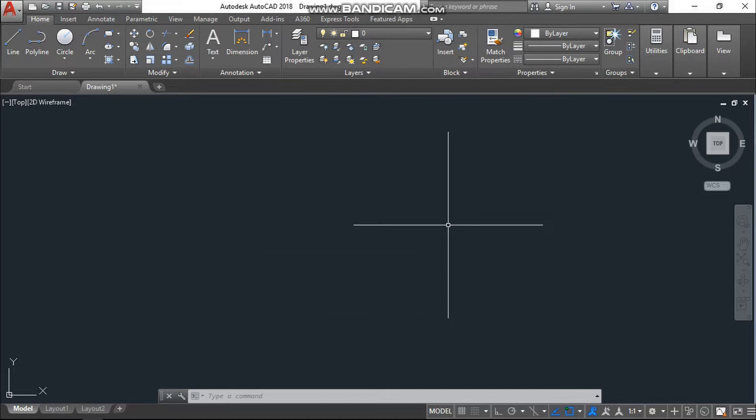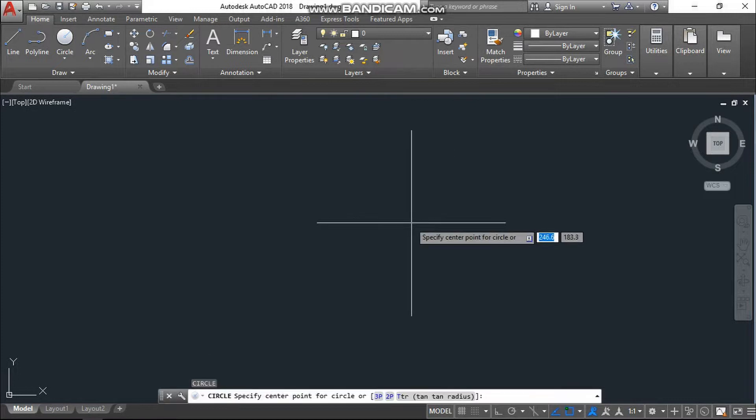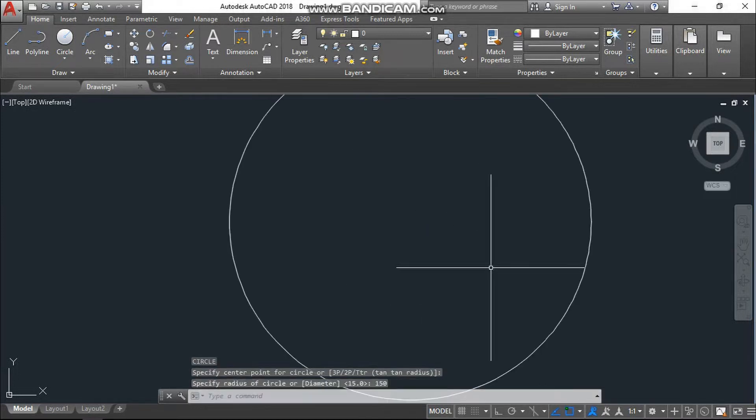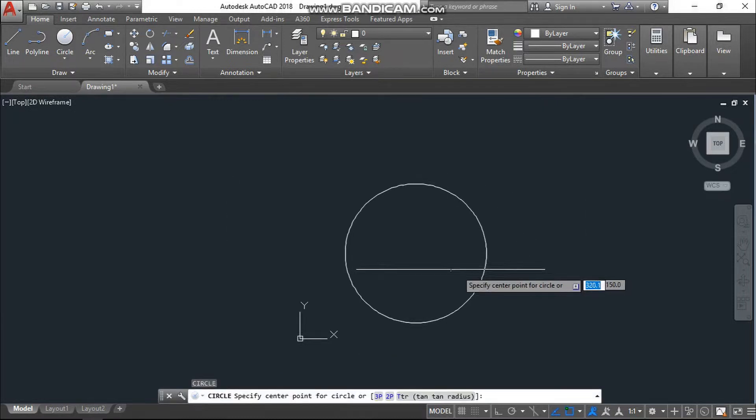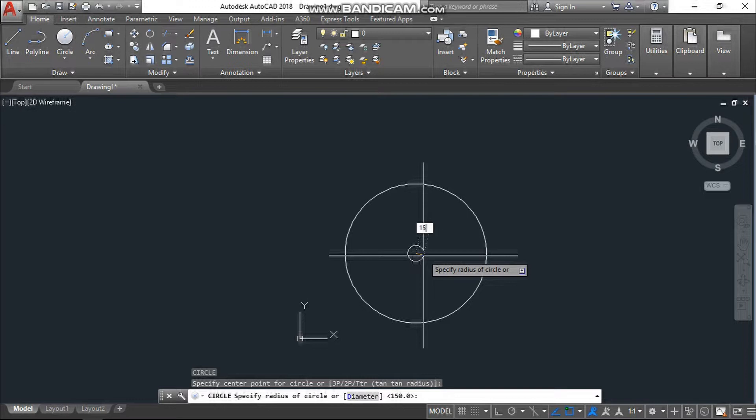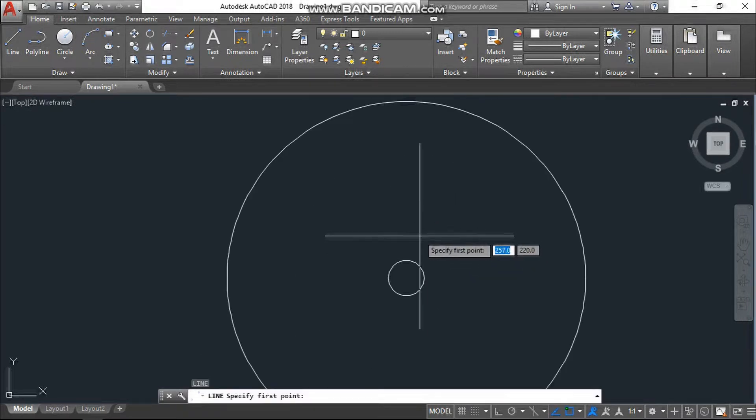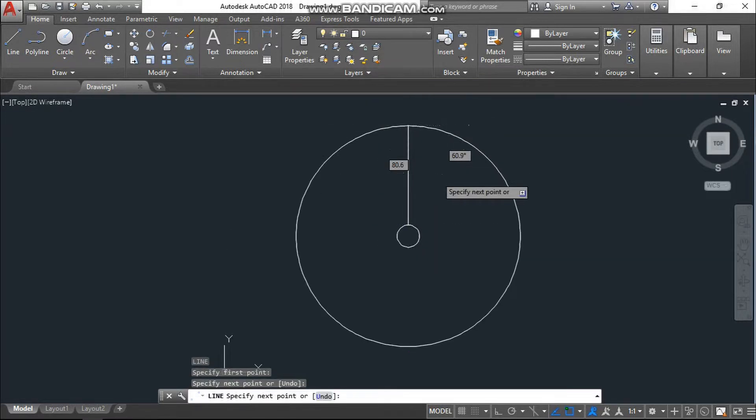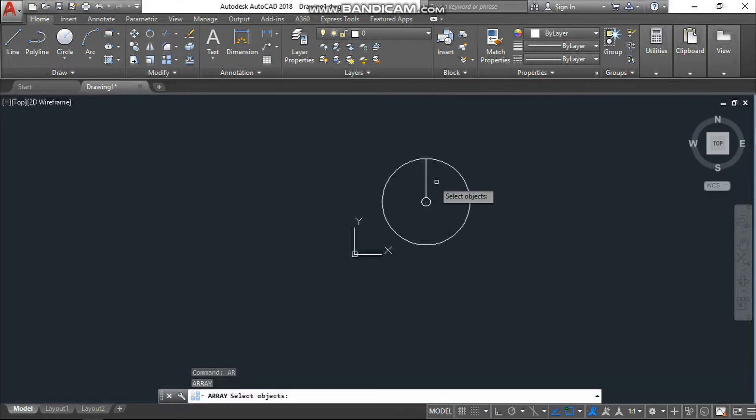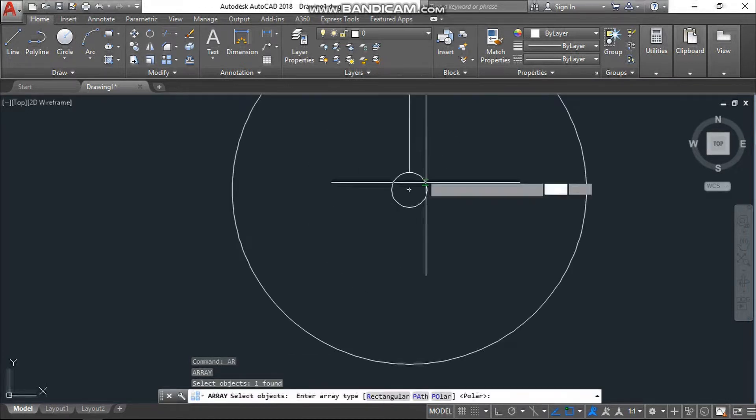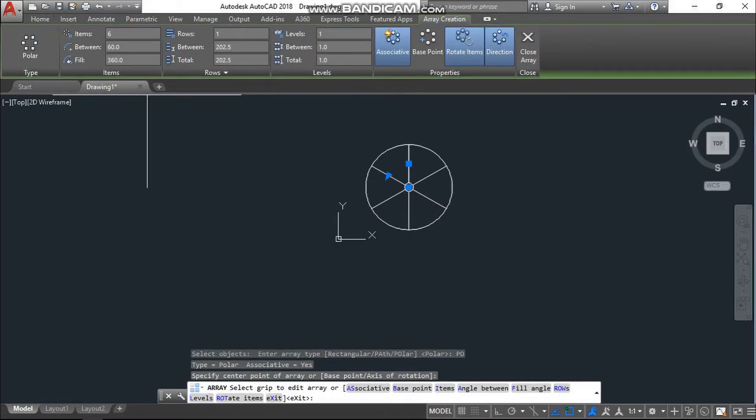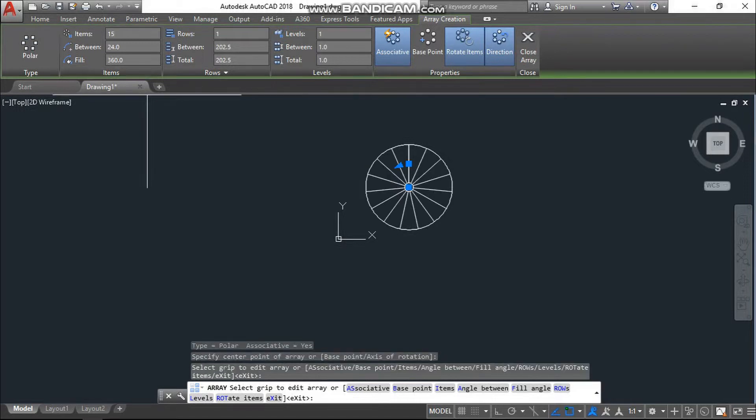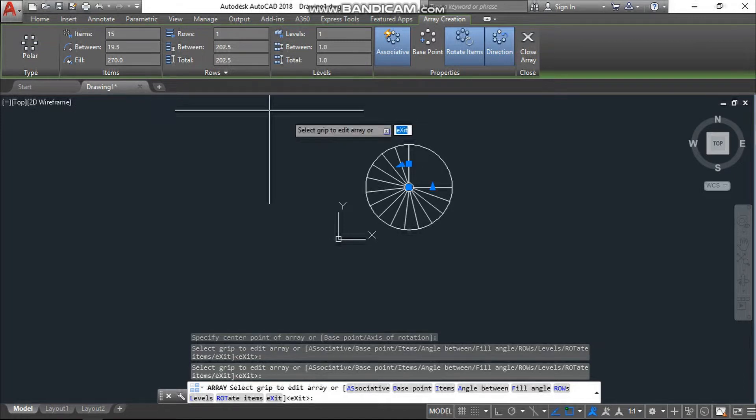First we will draw a circle with 150 units. Again, I will draw another circle with 15 units. I will just take one line and join it there. Then I will array this line here. Go to the items, I need item 15 numbers and fill with 270 degree, so enter.